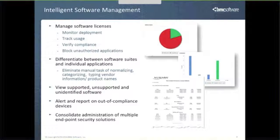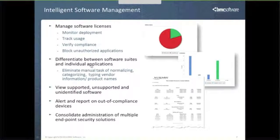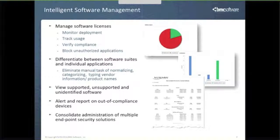One of the reasons we handle software so easily is we have a software catalog that's part of the suite. We're able to understand and normalize the data you get back. We know that certain modules make up Office Professional Plus, for example. That makes it easier to do software license monitoring and normalizations in reports, instead of having 17 different ways to describe Microsoft Word.